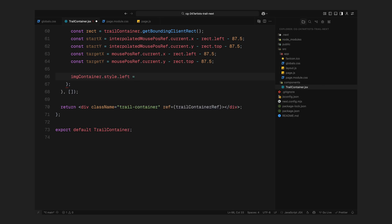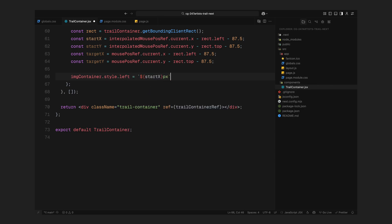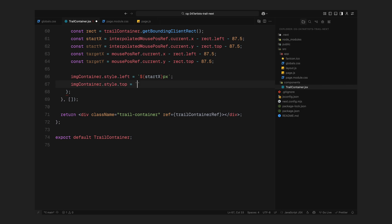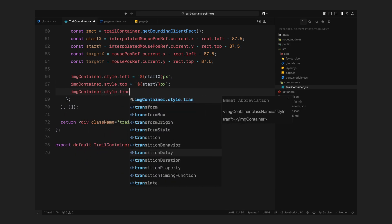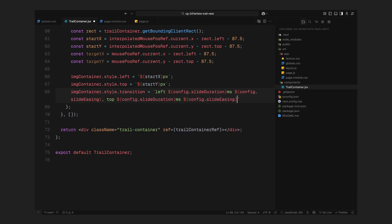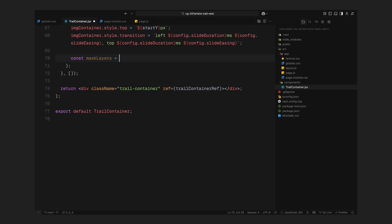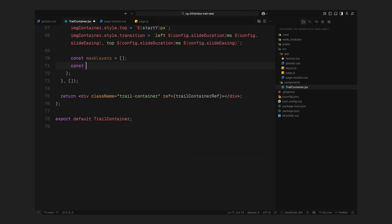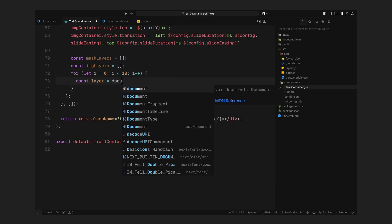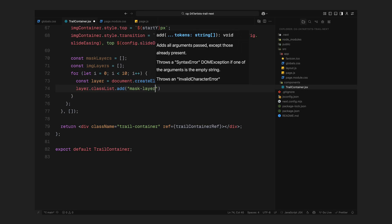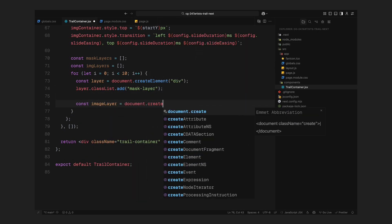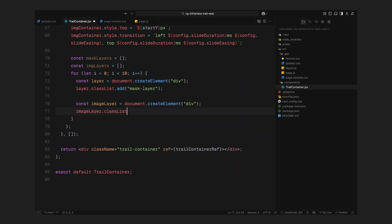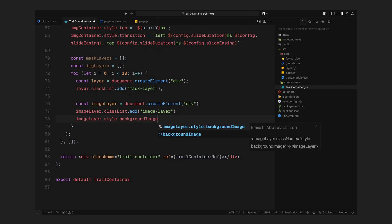We use both the current and interpolated mouse positions here, so we can animate from one to the other. Once we have the starting position, we apply it to the image container. We also set a transition so that it smoothly slides from its starting point to the current cursor position. Now comes the interesting part, the layers reveal. Inside each image container, we create multiple mask layers. In this case, 10 of them. And inside each mask layer, we insert the image layer that holds the actual image.